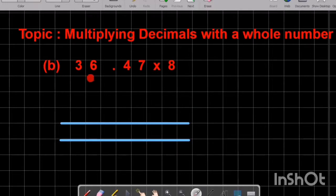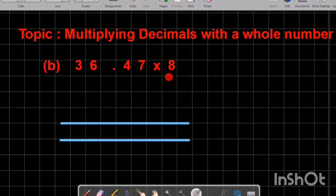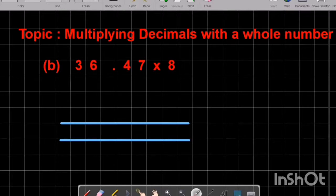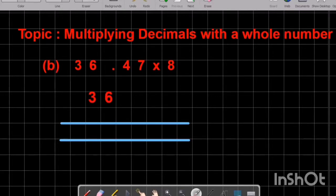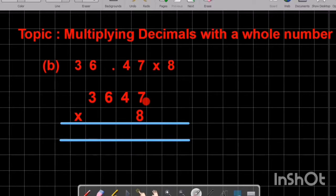Now we have another example: 36.47 times by 8. We again have three steps to take in order to solve this example correctly. We remove the decimals from the problem and rewrite without the decimal point. So we rewrite our question as 3647 times by 8.